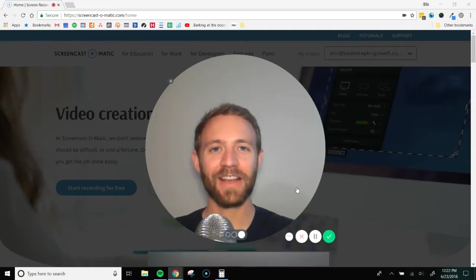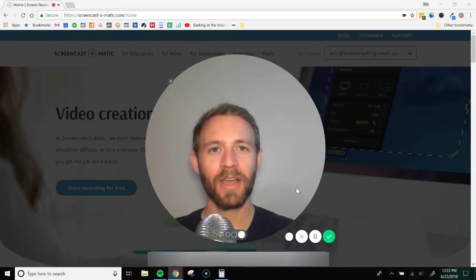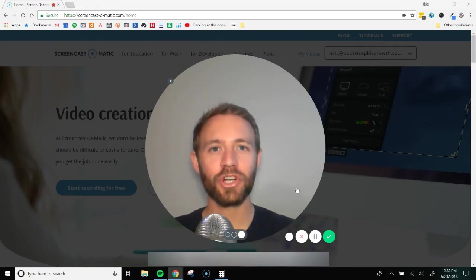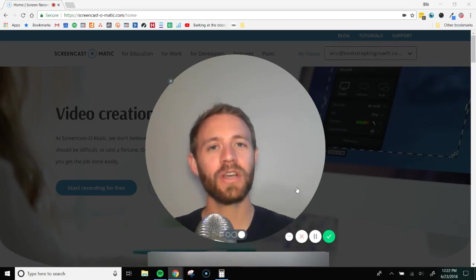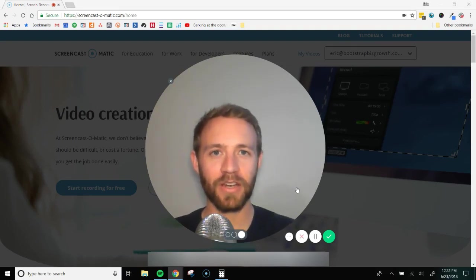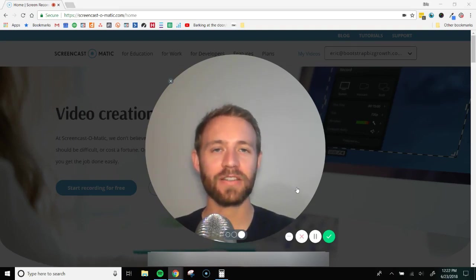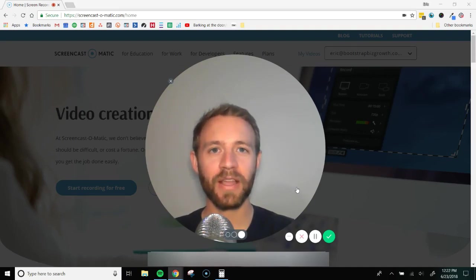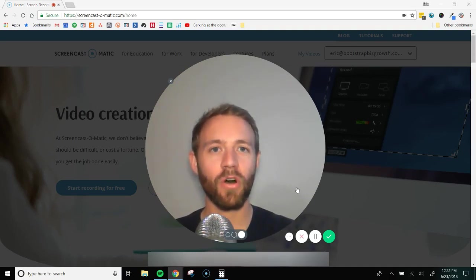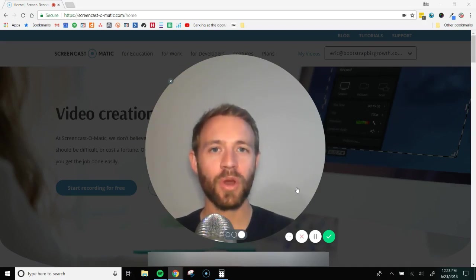Hey there. It's Eric Evanstead at BootstrapBizGrowth.com and in this video I'm going to show you how you can create really simple training videos using one of my favorite online tools, Screencast-O-Matic. Screencast-O-Matic is a screen recording tool that I've been using for years now across all of my businesses and it really comes in handy when you